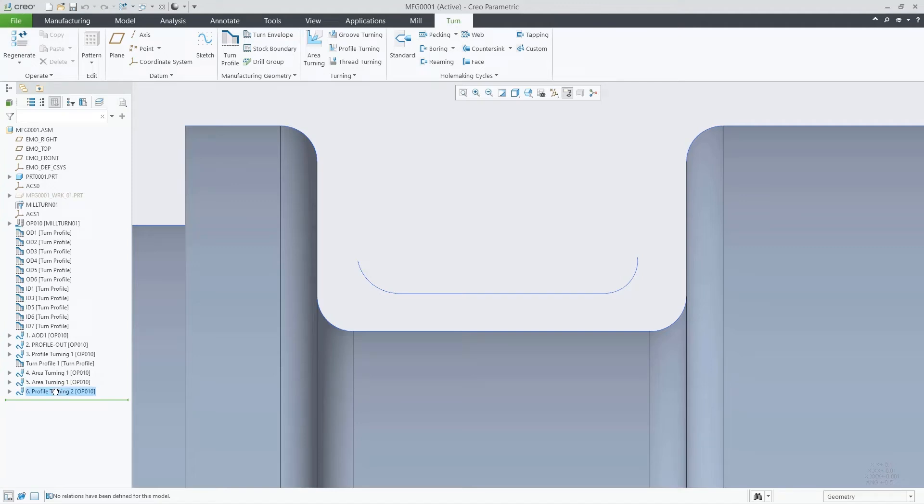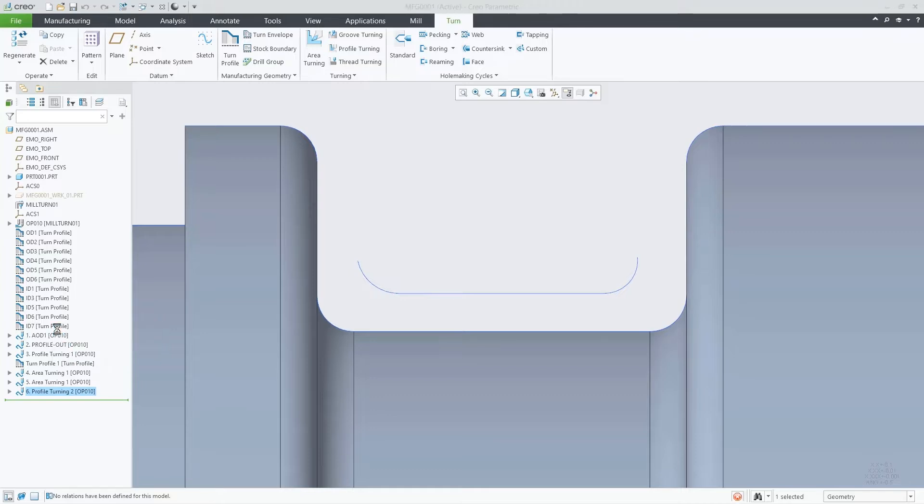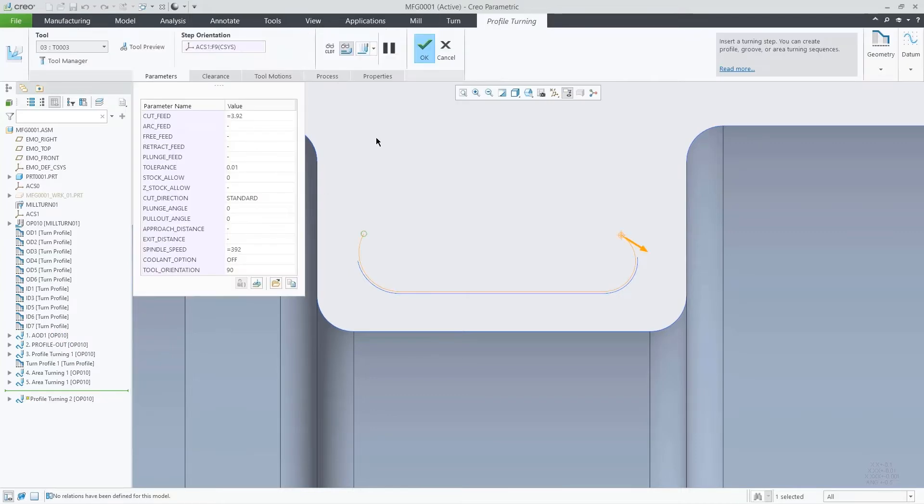In Creo 9 we expanded the turning sequences capabilities in several ways. Here I will explain the improvement related to split a follow cut.